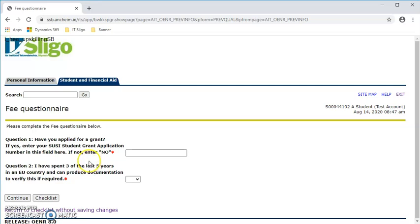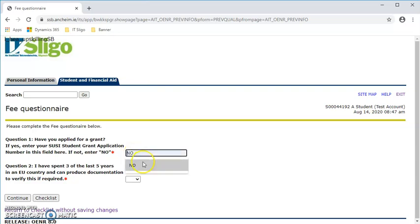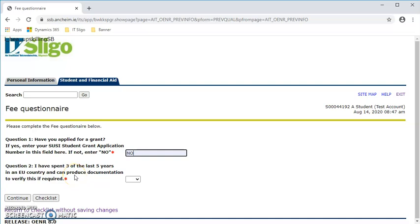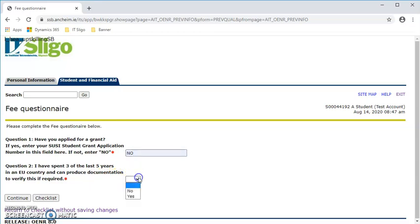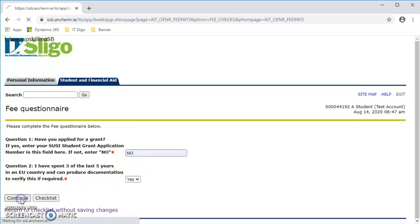Now full-time students, if you have applied for a SUSI grant, you can enter your application number there. If not, you simply type in NO. The second question is all in relation to your fee status. So if you have spent three of the last five years in an EU country and can produce documentation of this if required, it's a yes or no, and continue.